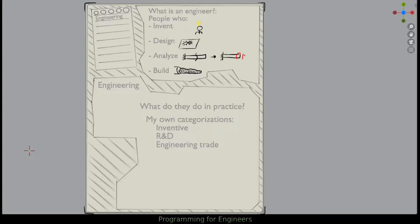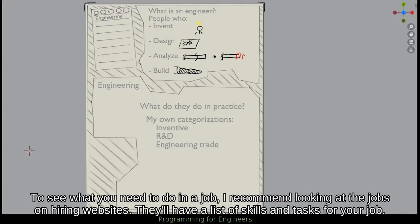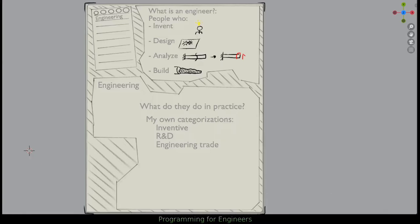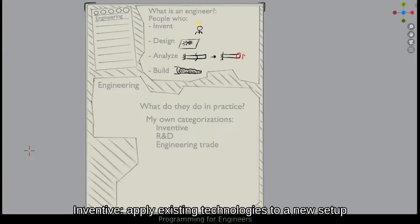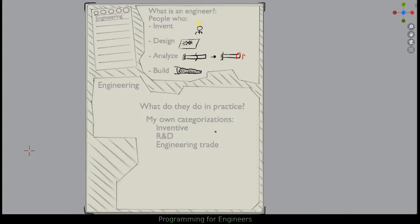As an engineer, you need to really be able to apply yourself to all these things. In practice, I like to think of it in three distinct categories. The first is inventive — this is when you take existing systems and construct something new. For example, if you take motors and put them on a leg for a robot and you're the first one setting up that design, that's inventive.